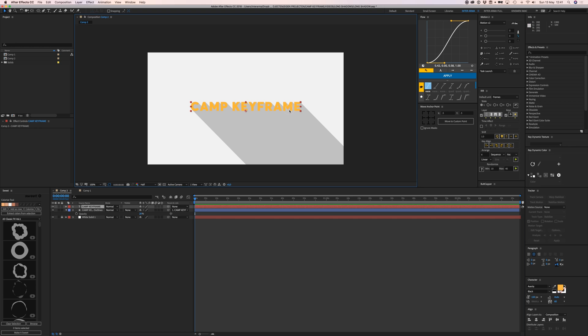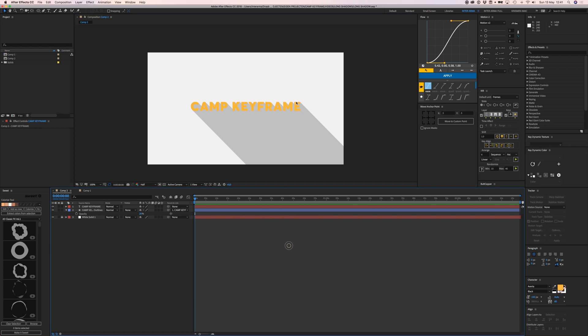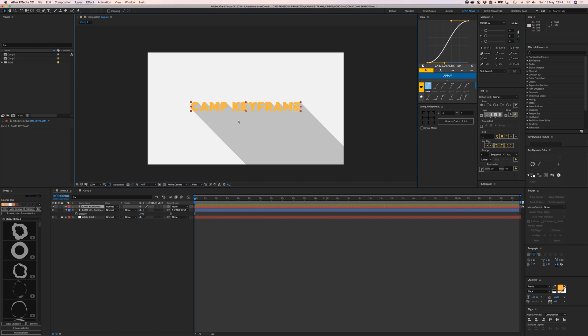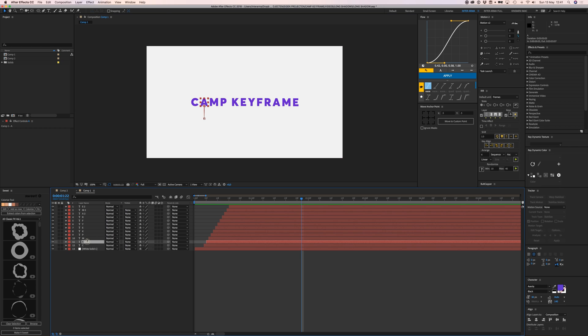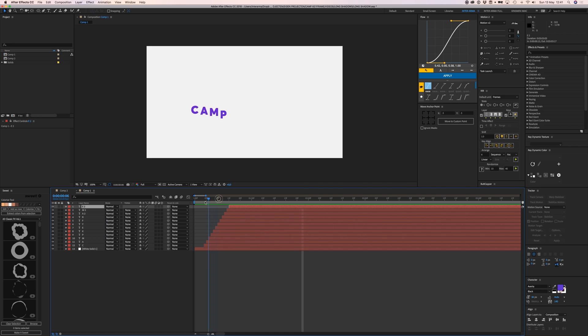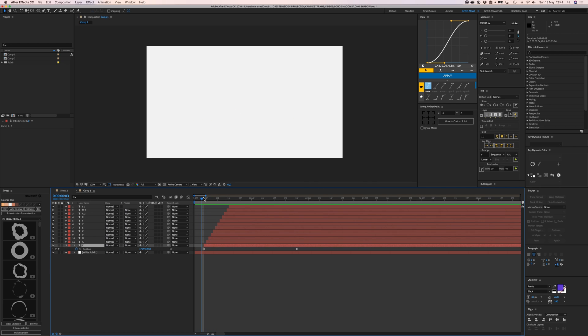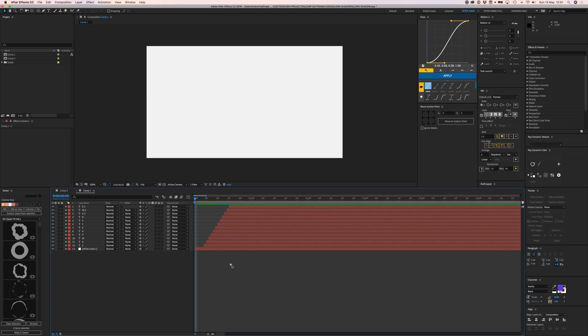Here I created separate layers for each letter of Camp Keyframe and animated them with position moving down and up, with a little offset between them to create this animation.